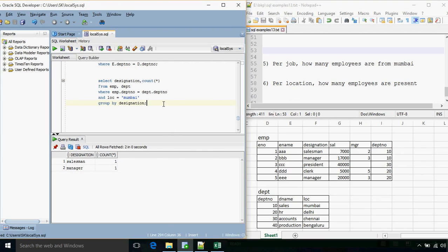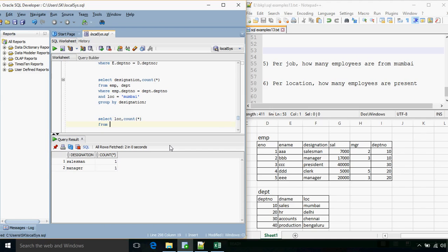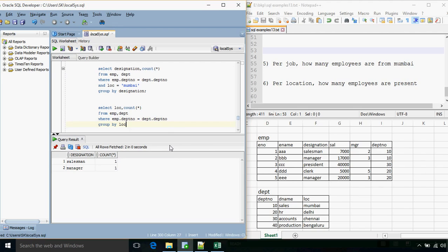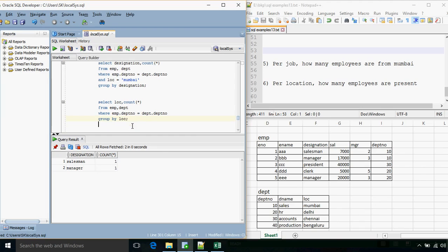The last question: per location, how many employees are present? The query is: SELECT location, COUNT(*) FROM employee, department WHERE employee.department_number = department.department_number GROUP BY location. Per location: in Mumbai there are two employees, Delhi has one — actually two — and for Chennai three.